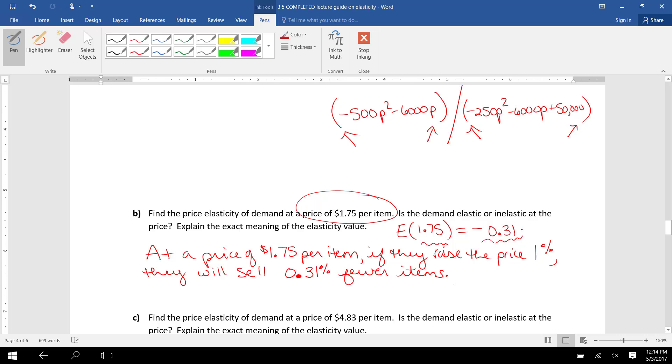Since this elasticity value is a number between 0 and -1, we know that demand is inelastic. This tells us that they should raise the price 1% because demand falls a little bit as price goes up a lot, and the result will be that revenue increases.